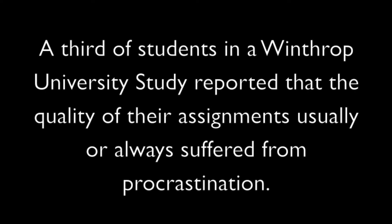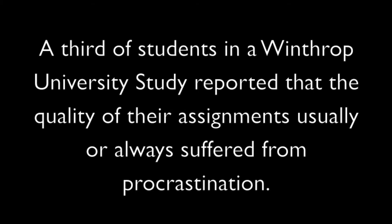A third of students in a Winthrop University study reported that the quality of their assignments usually or always suffered from procrastination.